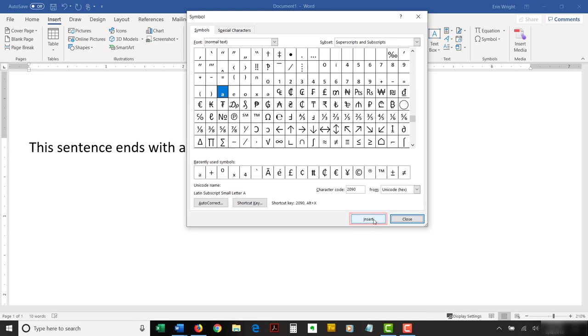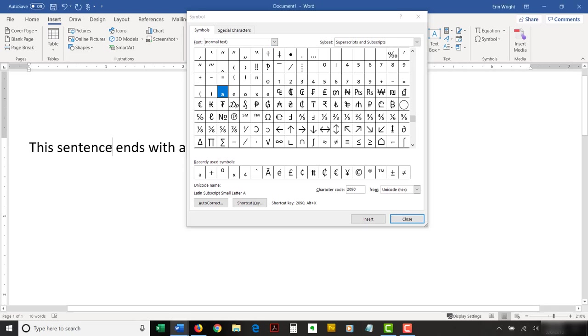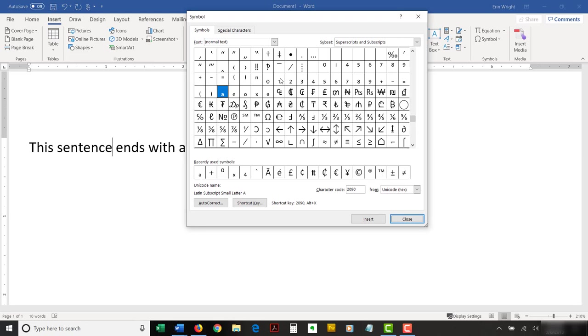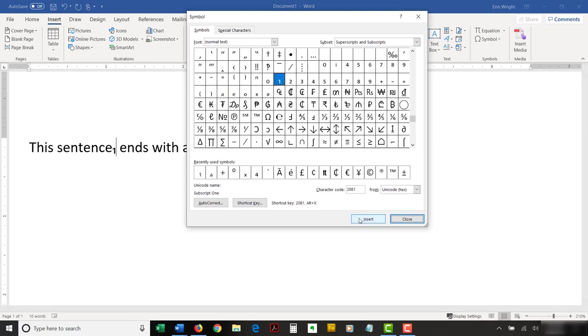You can move your cursor around the document and insert additional superscripts and subscripts while the Symbol dialog box is open. When you're finished, select the Close button to close the Symbol dialog box.